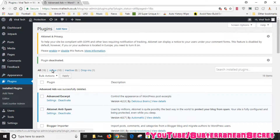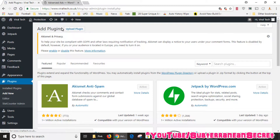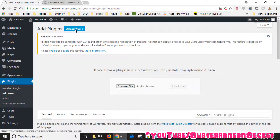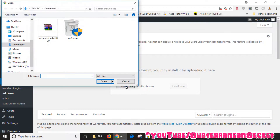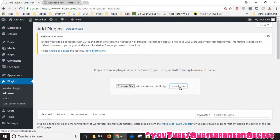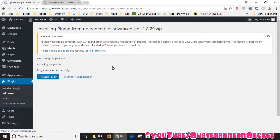Once you're on the Plugins page, click 'Add New', then at the top click 'Upload Plugin'. Choose your file on your PC — I can see Advanced Ads in my folder. Then click the 'Install Now' button. Once that's installed, click 'Activate Plugin'.